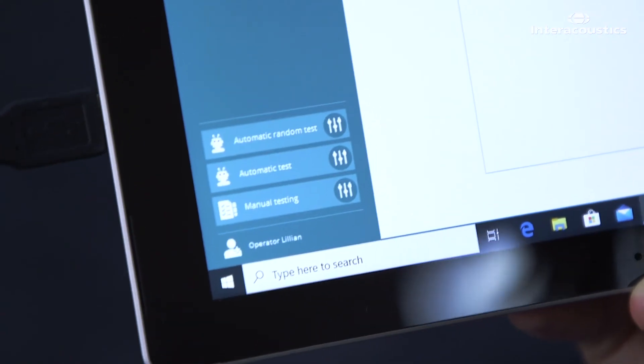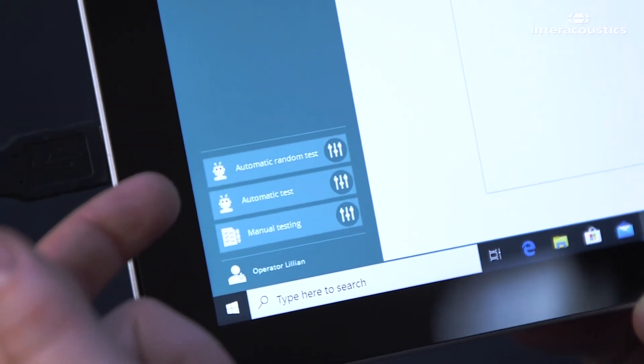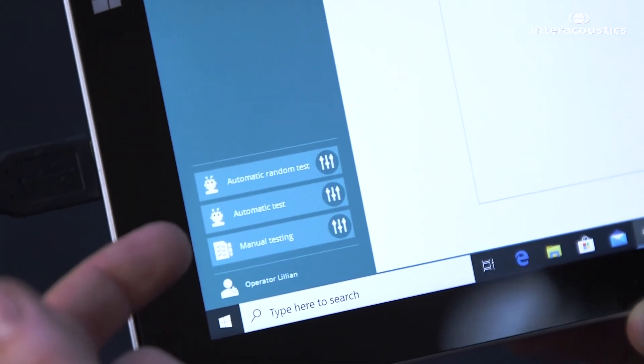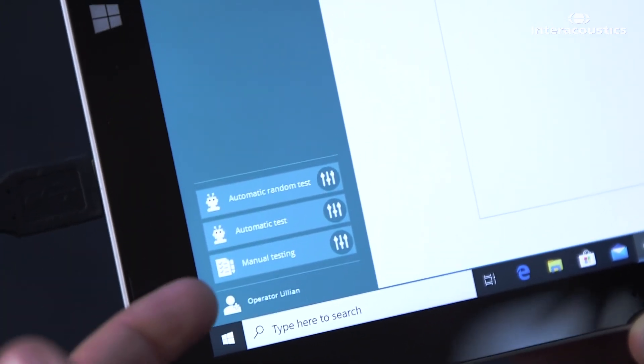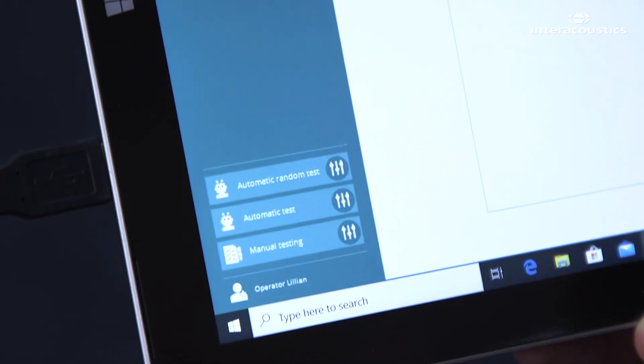In the example here that can be automatic random, automatic or manual. Once selected you are in the running window and you are ready to take in the patient or instruct them in what to do.